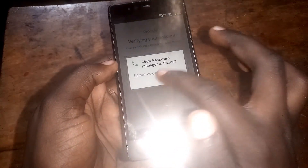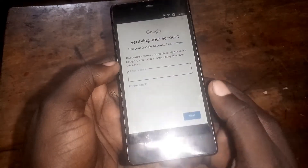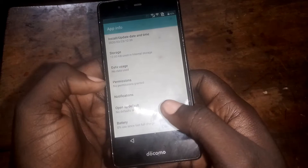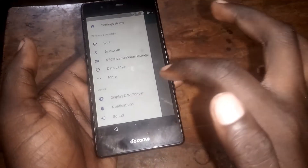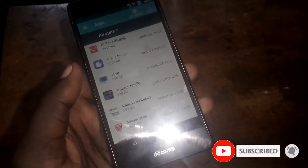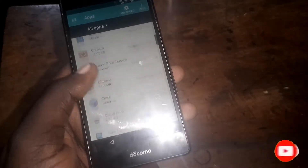Select the password manager, then click Deny. Go to App Settings, then from here scroll down and swipe to the right.